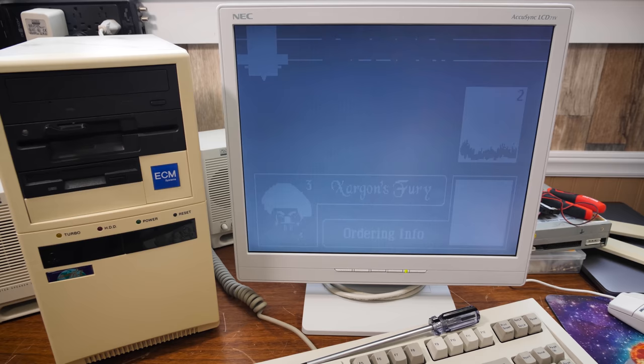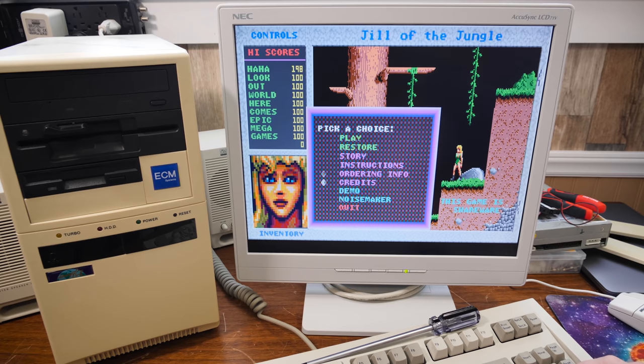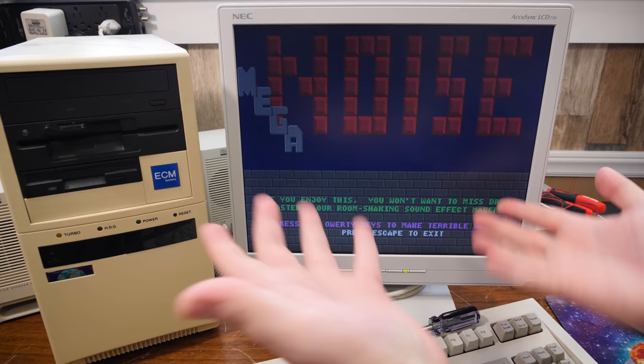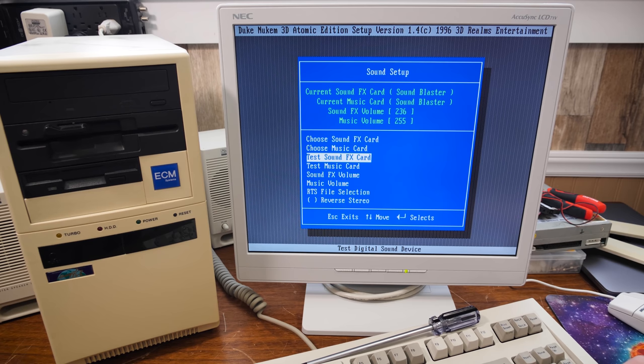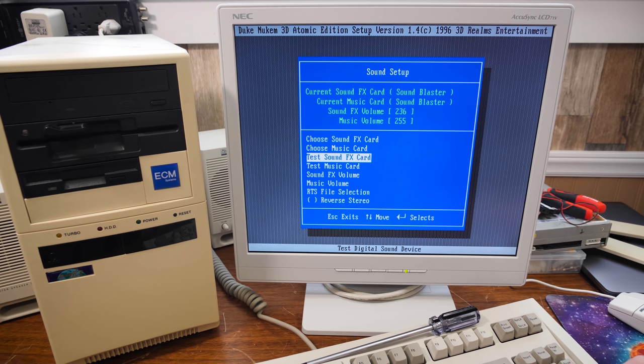Jill of the Jungle is a similar situation where we get music, but no Sound Blaster sounds. I don't know. However, other games like Duke 3D, perfectly fine. So we got Sound Blaster sound effects. Sound Blaster music or, you know, ad-lib compatible.